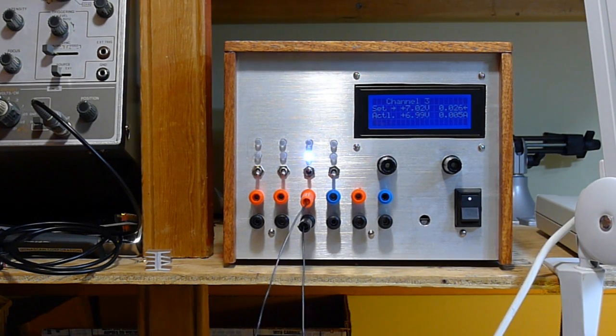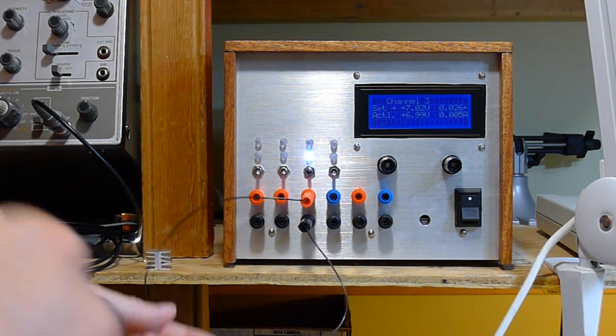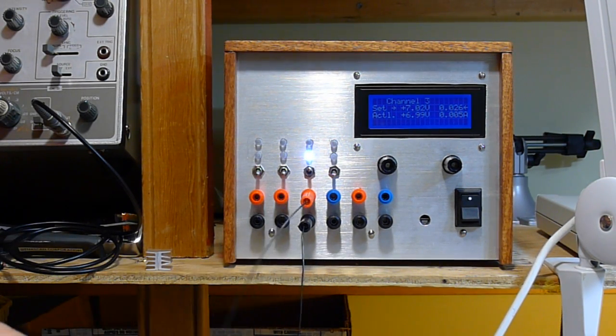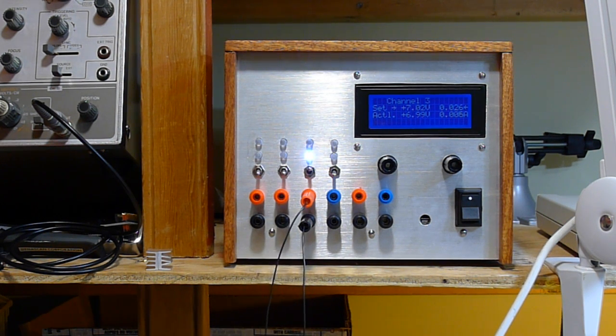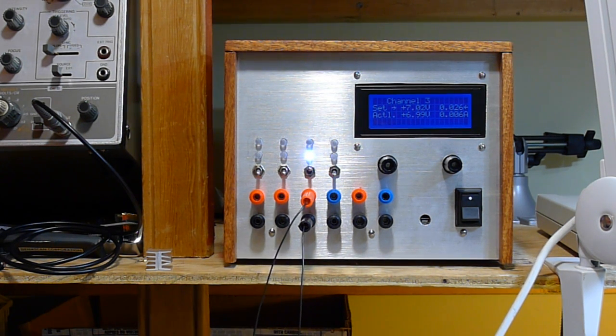Hi there, this is my benchtop power supply entry for the 2015 Hackaday Prize.